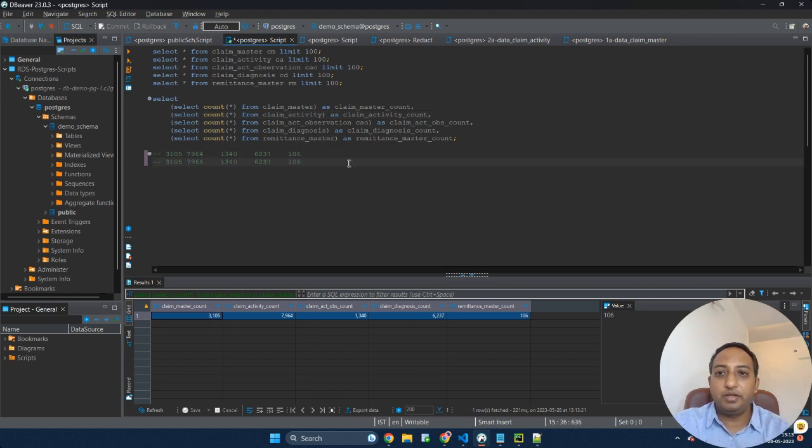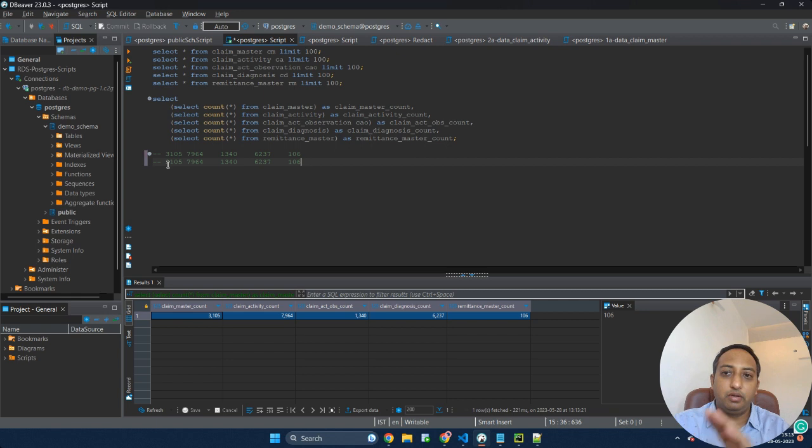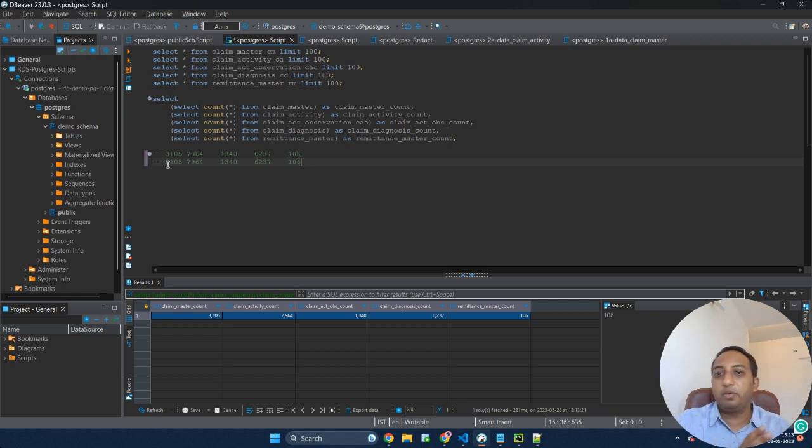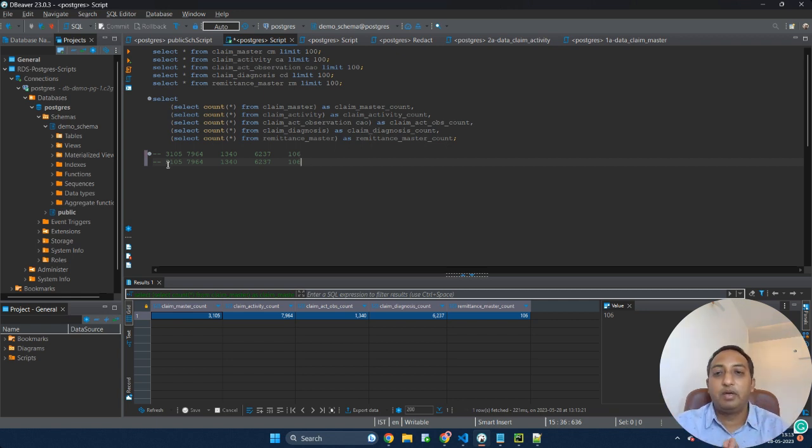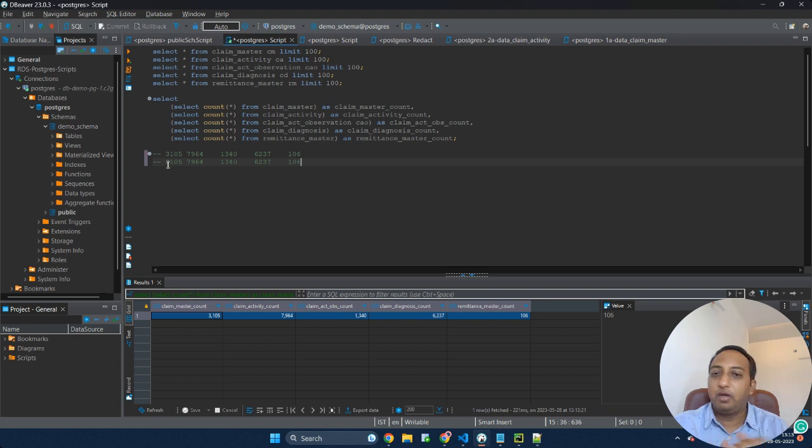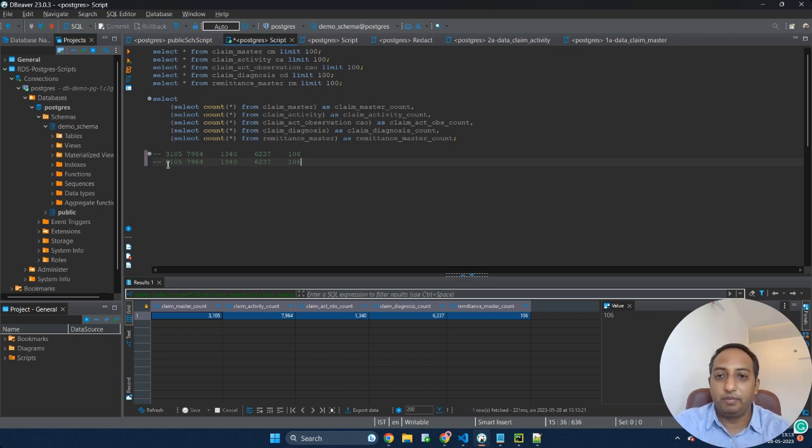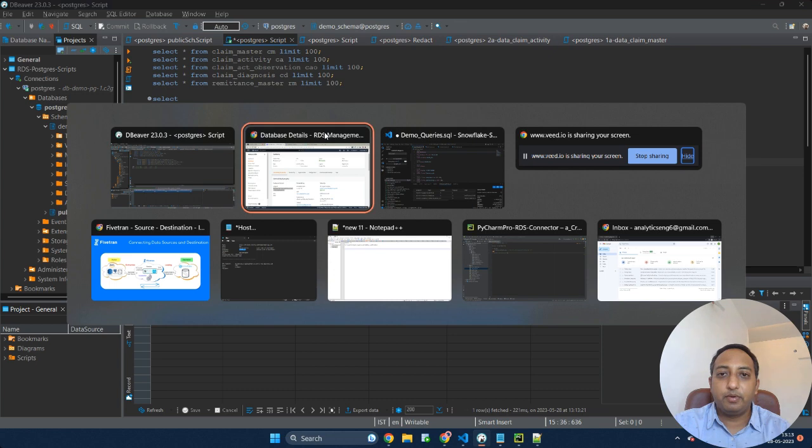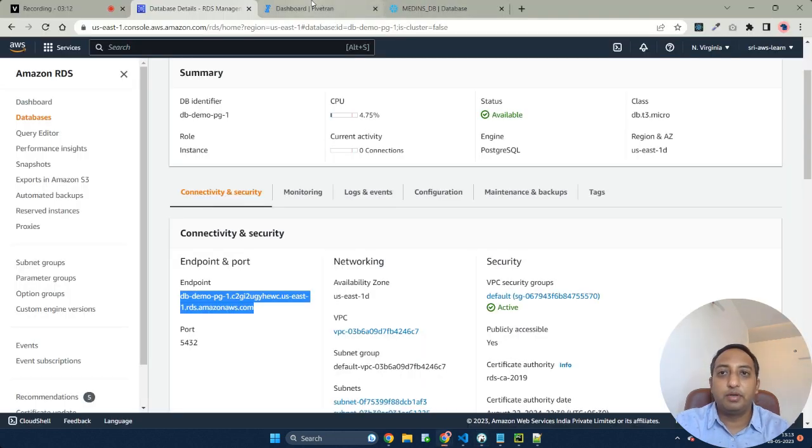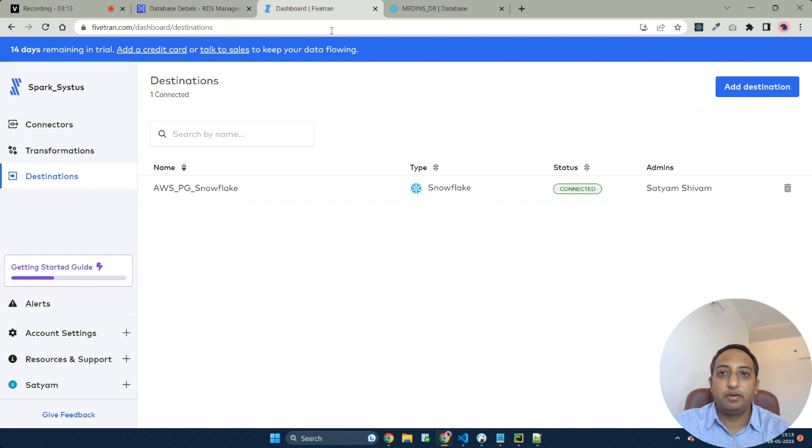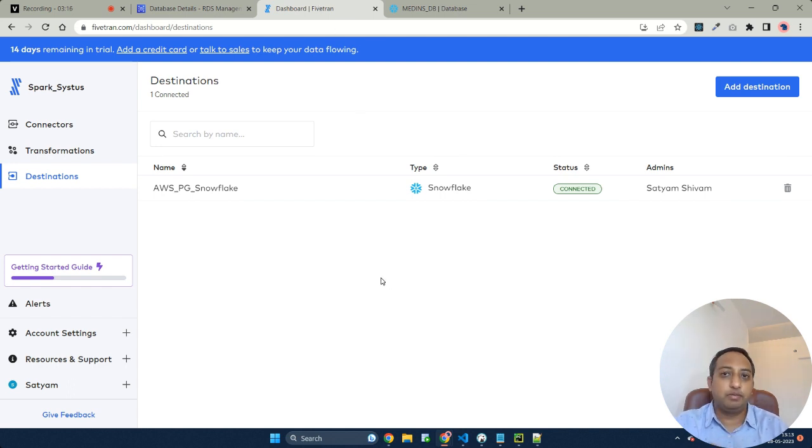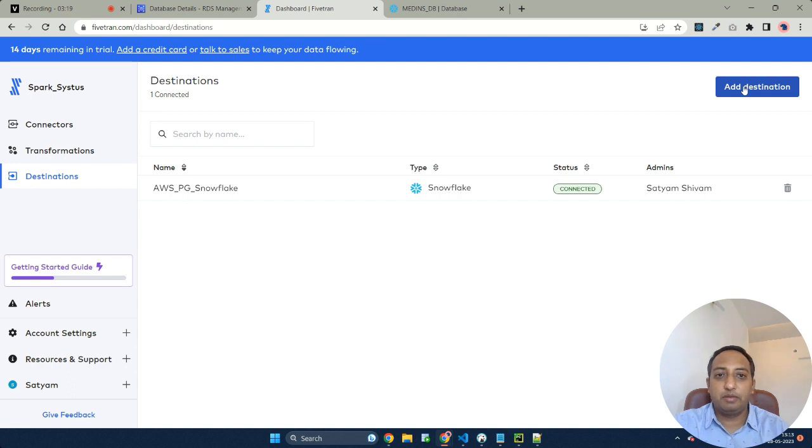My agenda would be to transfer all these tables along with their source, along with the database, along with their rows onto my Snowflake database. Let's establish a connection using Fivetran. This is my Fivetran account and I need to establish a connection between Snowflake as well as Postgres.